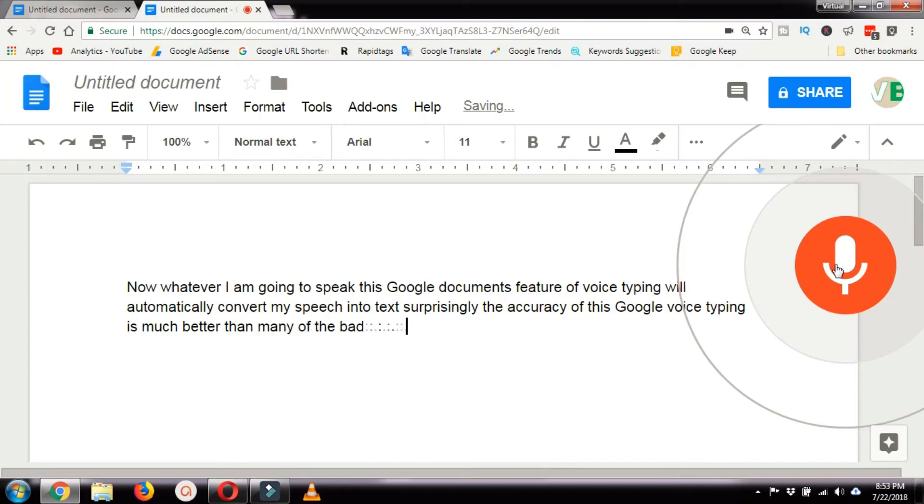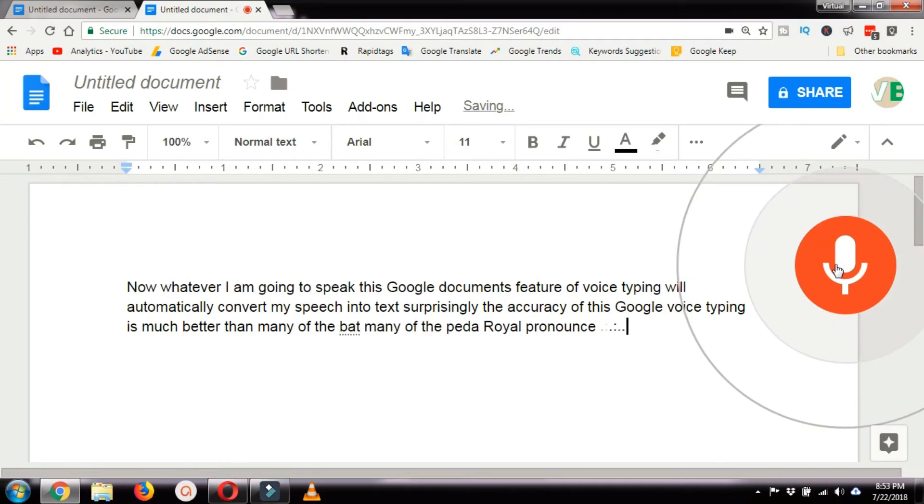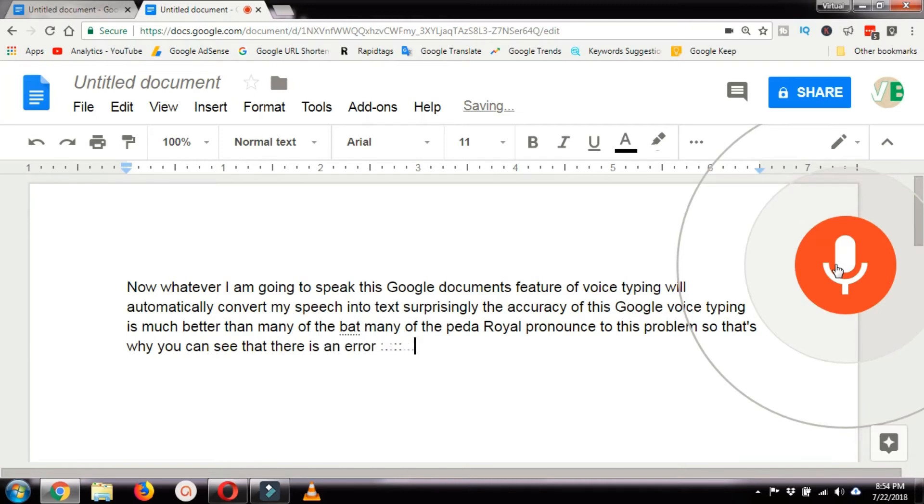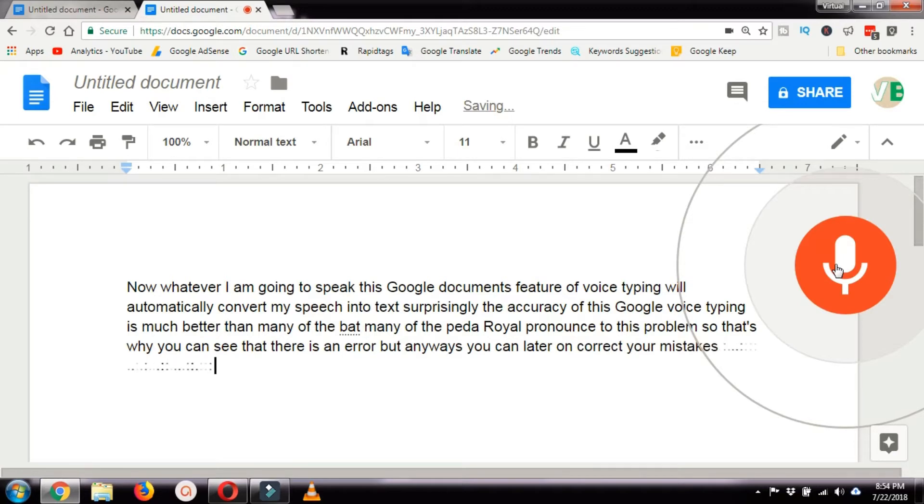I pronounced this wrongly, so that's why you can see there is an error. But you can later correct your mistakes once you are done with the dictation. This feature can be extremely useful when you are transcribing your video.